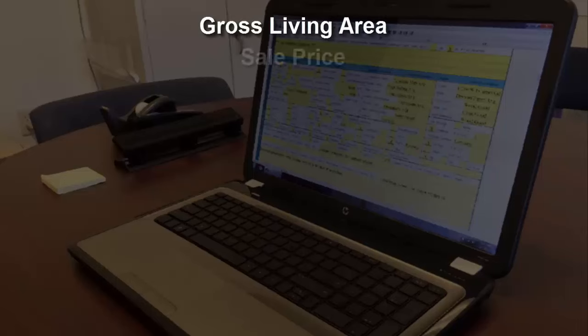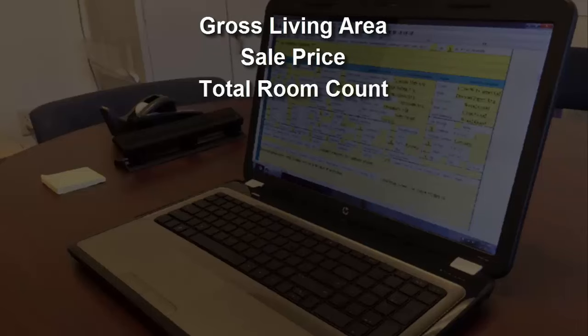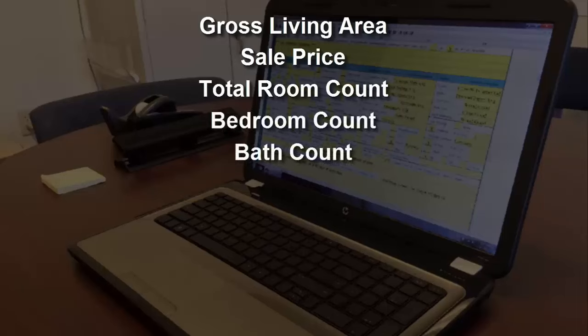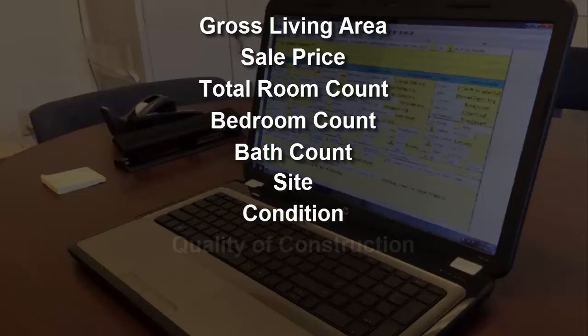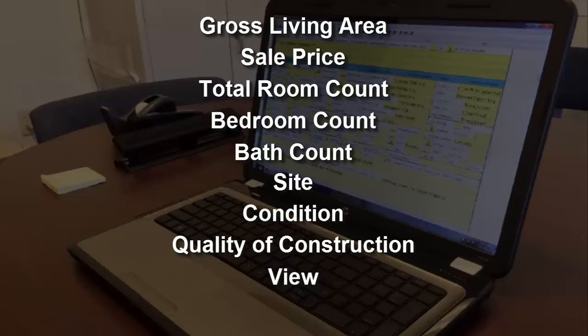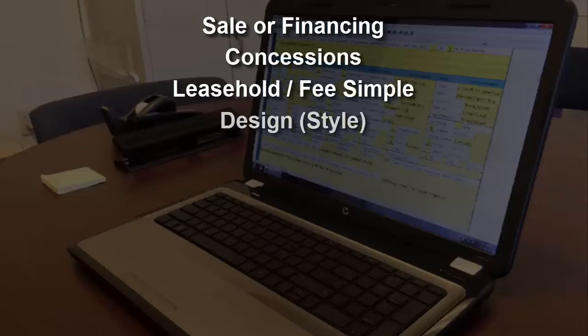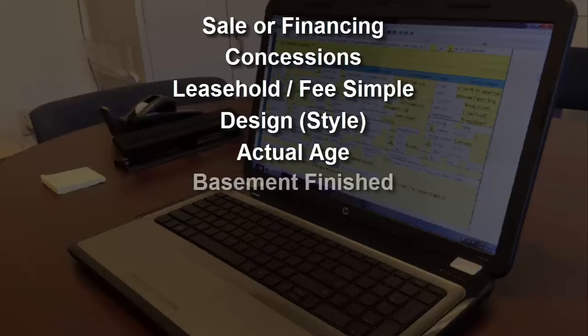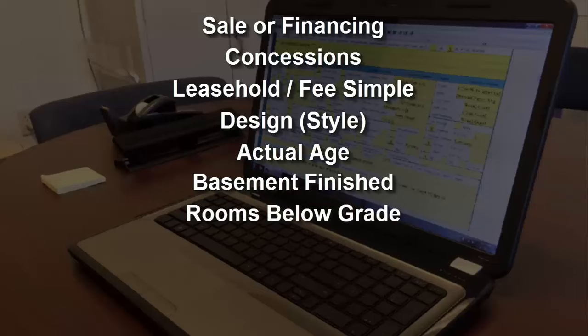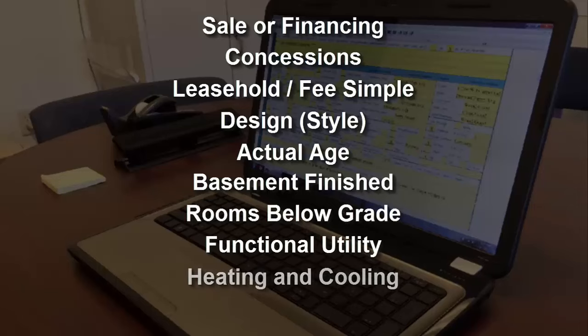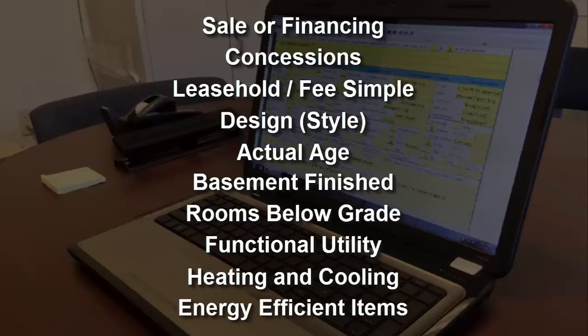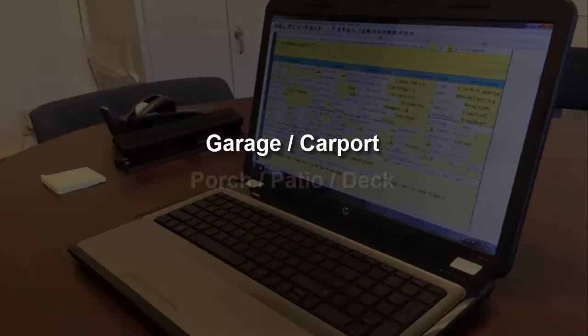During the consistency check, the following fields in the grid are checked with past uses of addresses to ensure that they are the same: gross living area, sale price, total room count, bedroom count, bath count, site, condition, quality of construction, view, location, sale or financing concessions, leasehold fee simple, design style, actual age, basement finished, rooms below grade, functional utility, heating and cooling, energy efficient items, as well as garage carport and porch patio deck.